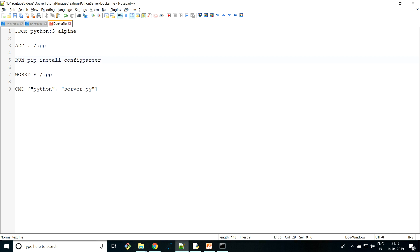I wanted to cover this because most of the time almost all the time we create a Python script which has modules that don't come with the default Python installation. If we have a larger number of modules to install, we can use a requirements.txt file as well. The RUN command helps us set up and install any software inside the container. You can refer to the Docker tutorial series to know more about all these instructions.